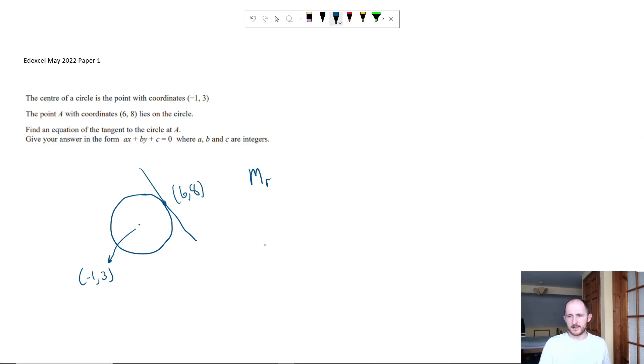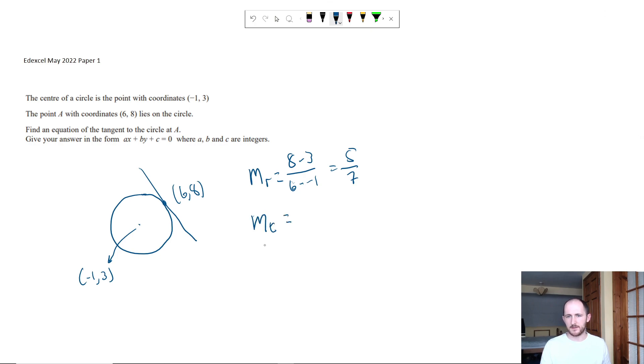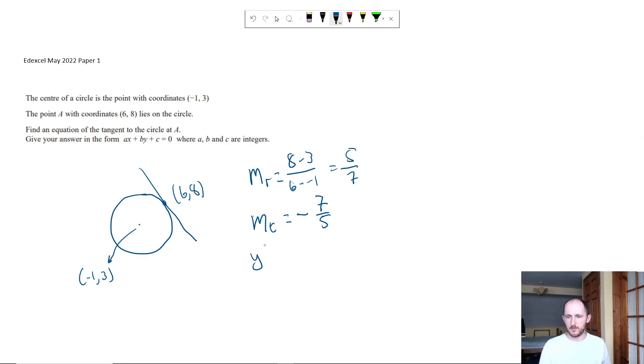So again, the gradient of the radius is the change in y, so 8 minus 3 over 6 minus minus 1, equals 5 over 7. So the gradient of the tangent therefore is just going to be minus, make it negative, flip the fraction.